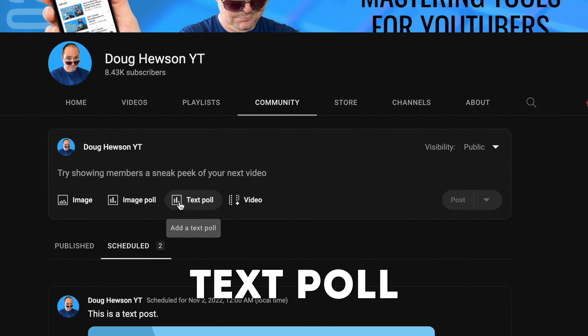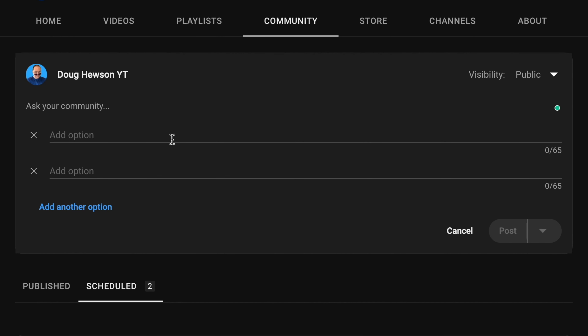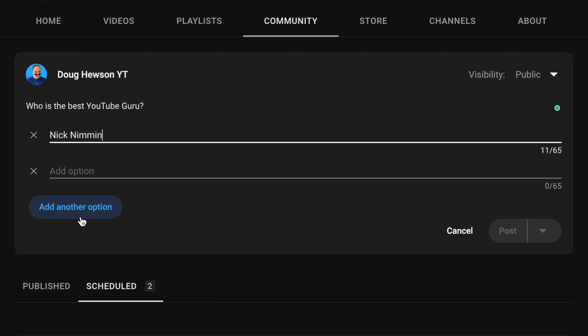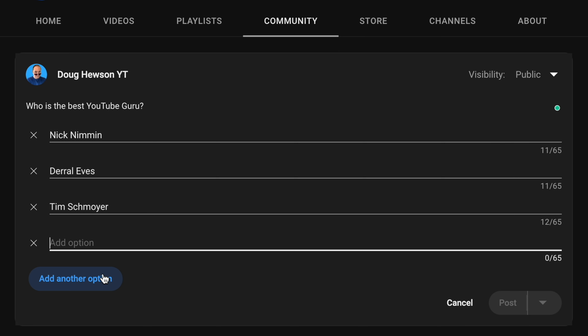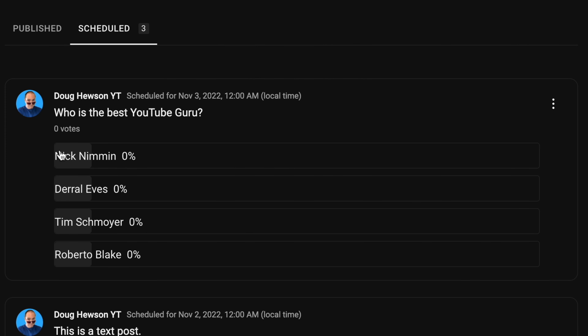The next type of post is what we call a text poll. You can see the option here — add a text poll. I'll click on that and here you can put your question. You can have up to four options, and each option can have up to 65 characters, so you can put a short sentence. Once you post it, a poll looks like this and people can come along and click on the one they want. For me as the creator I can see the percentage totals of who's winning.